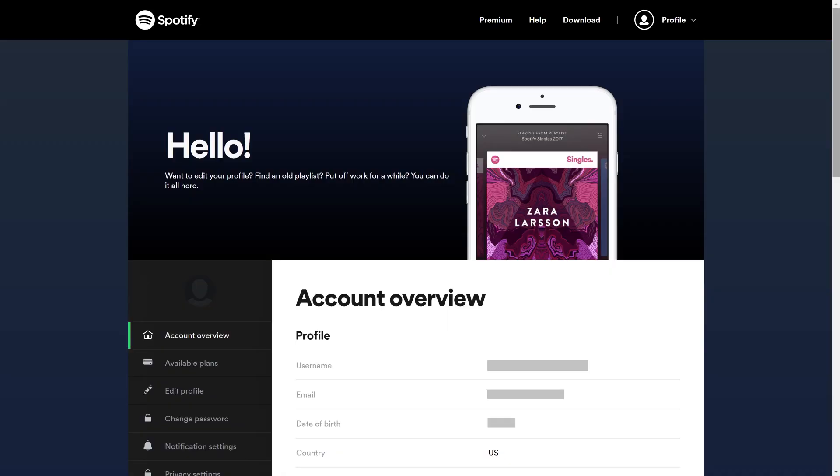The Account screen is displayed. Step 3: Click Account Overview in the menu on the left side of the screen. The Account Overview menu is displayed on the right side of the screen.